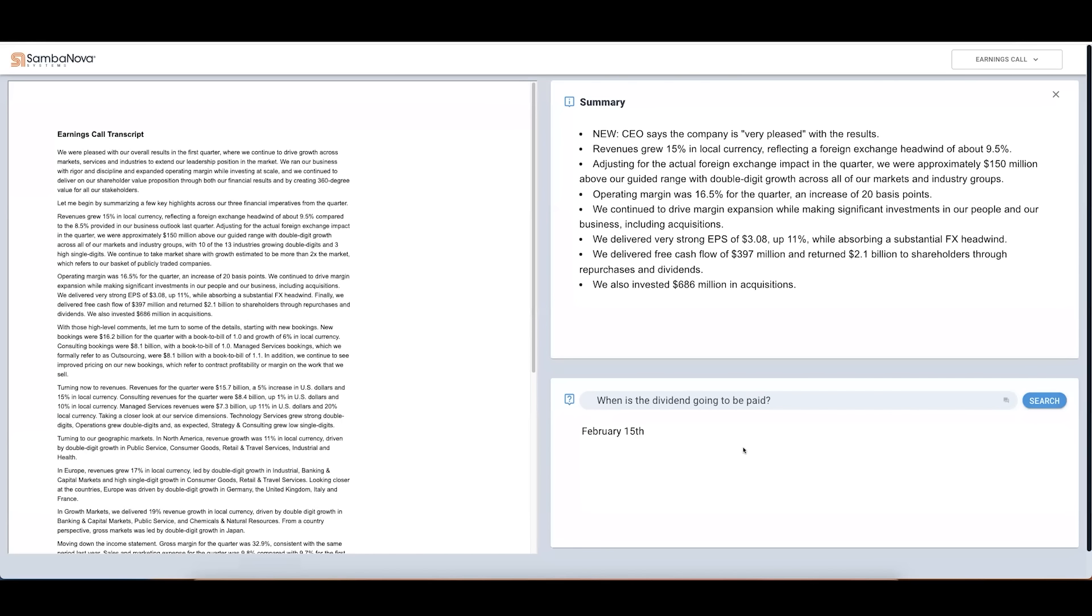Finally, we can ask a question like, what is the dividend per share?